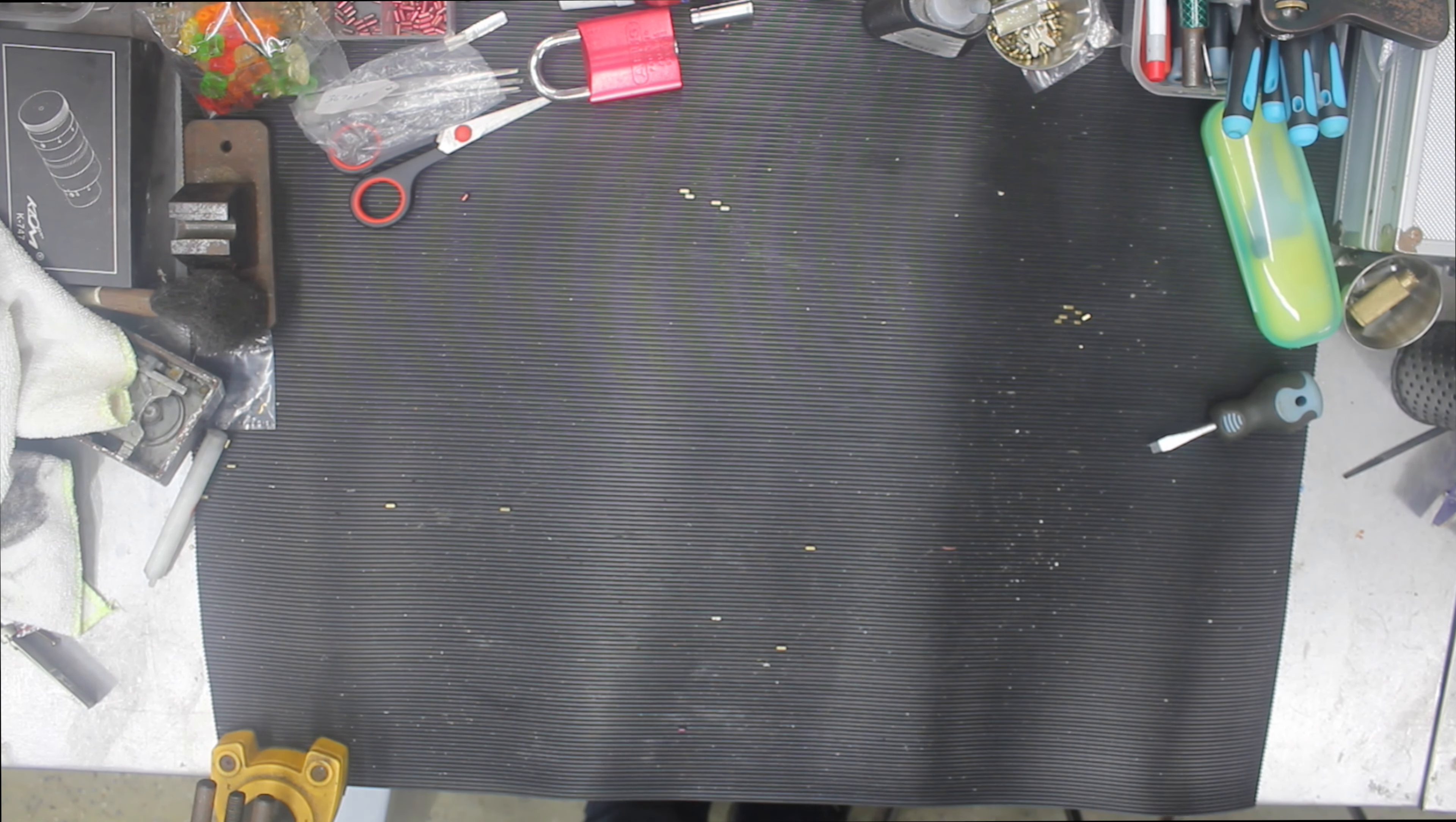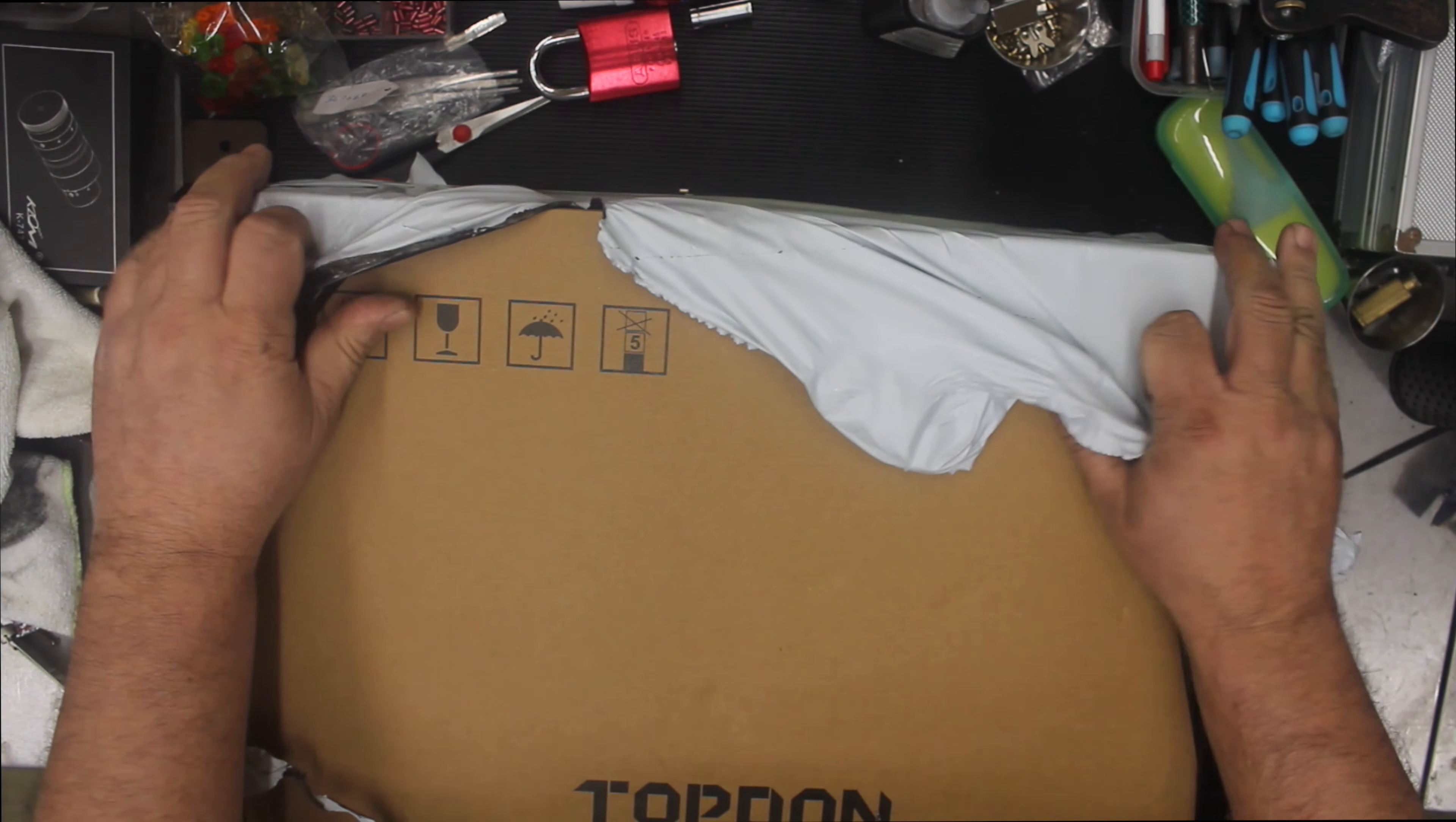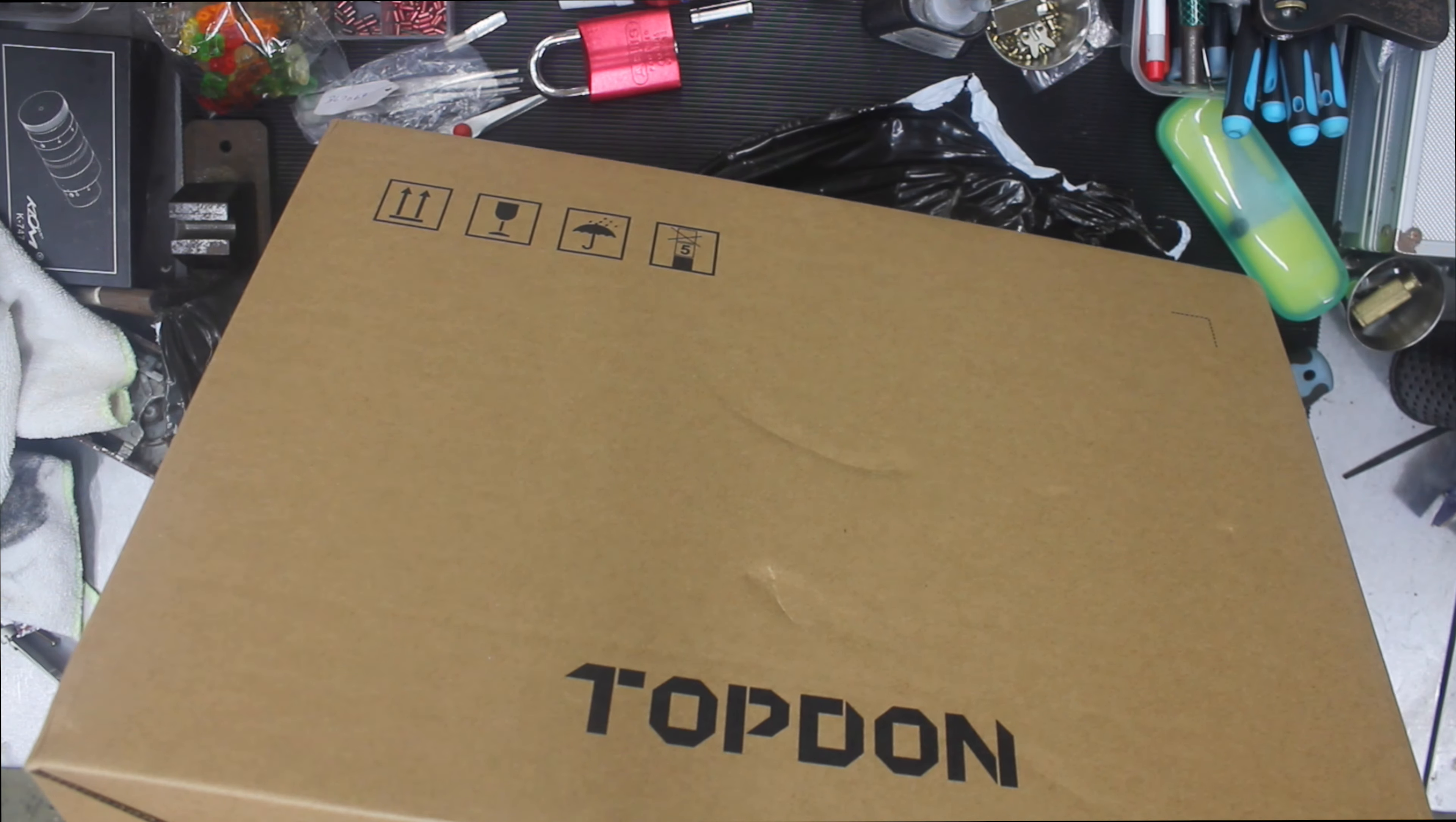It comes in a bigger box - same as the Topdon Ninja, little machine, big box. Let's cut this open. This one set me back about 1400 bucks. It came really quick and I was really happy with it. I want to be able to code my injectors and do some special functions as far as automotive diagnostics. This also has immobilizer programming.